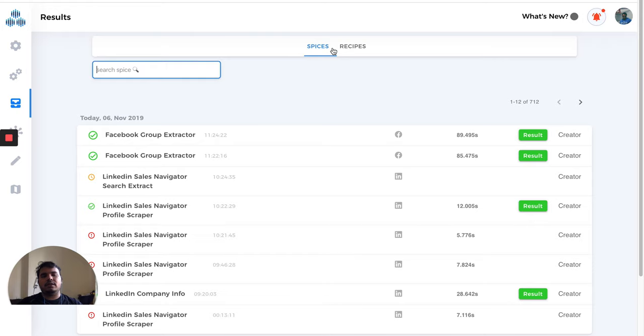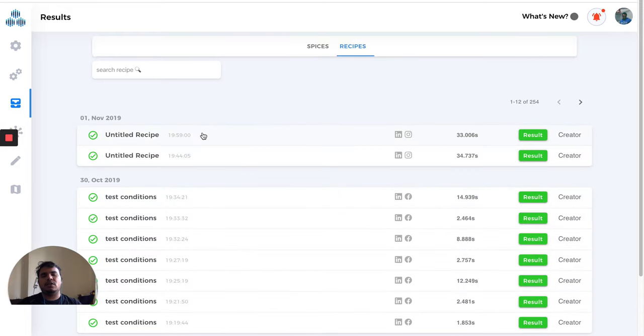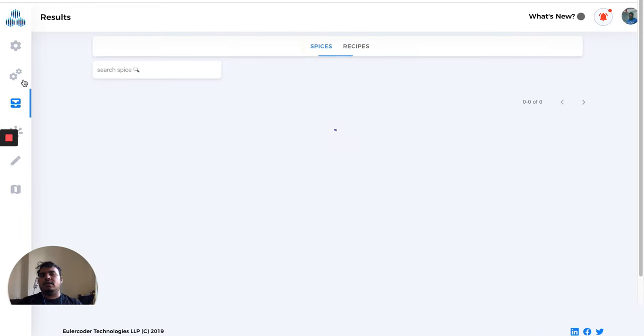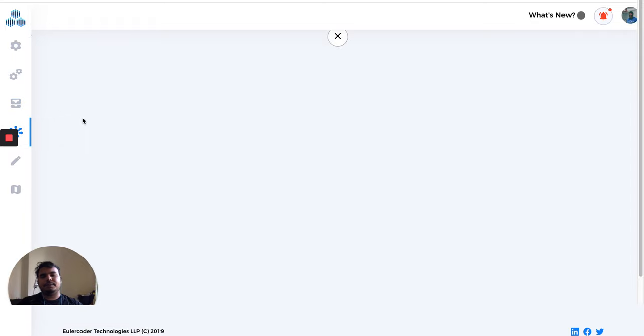There are two tabs here: recipes and spices. When you click on recipes, you'll get all the recipe logs and recipe results. This was the results page.